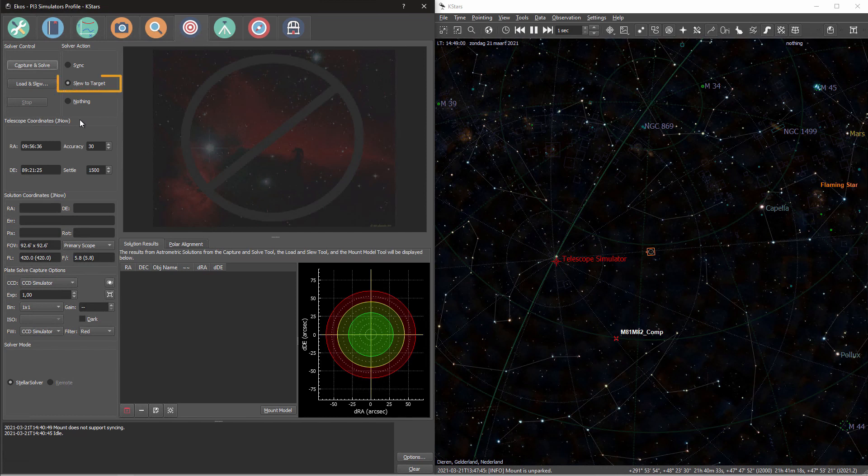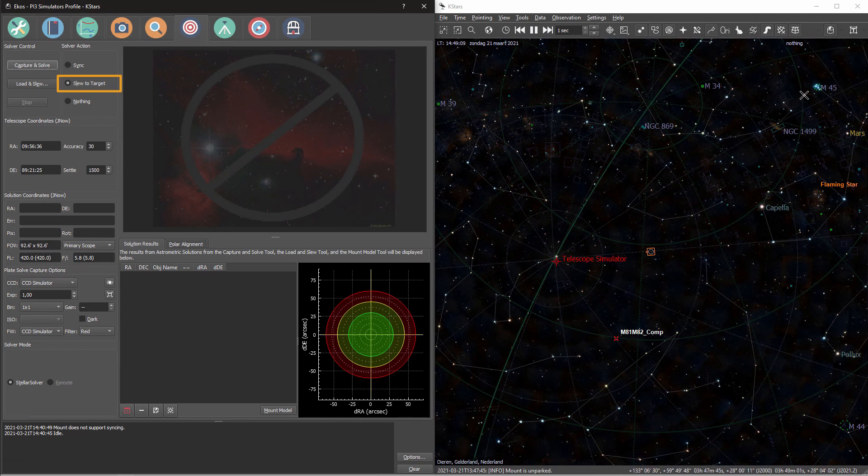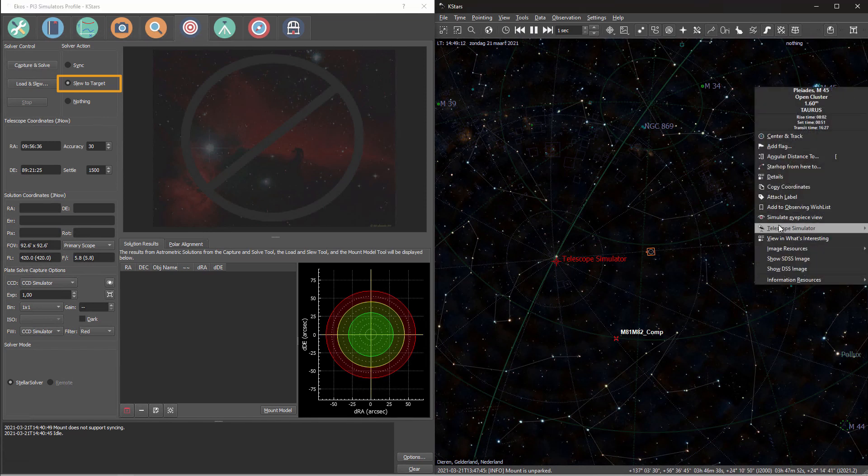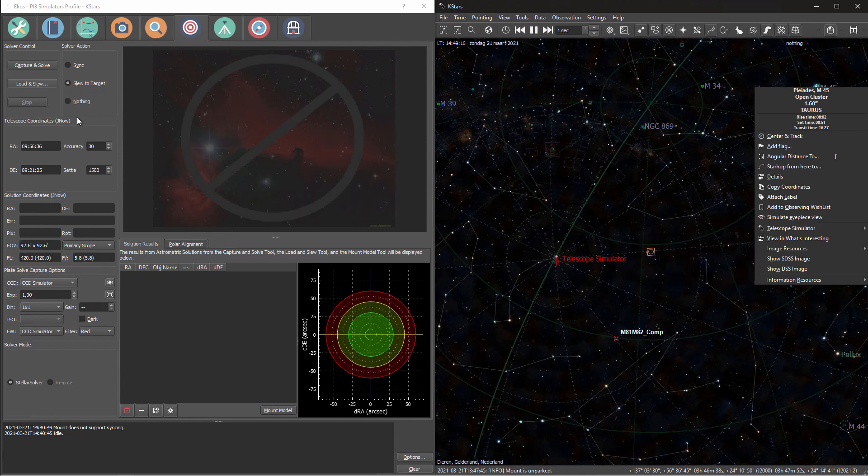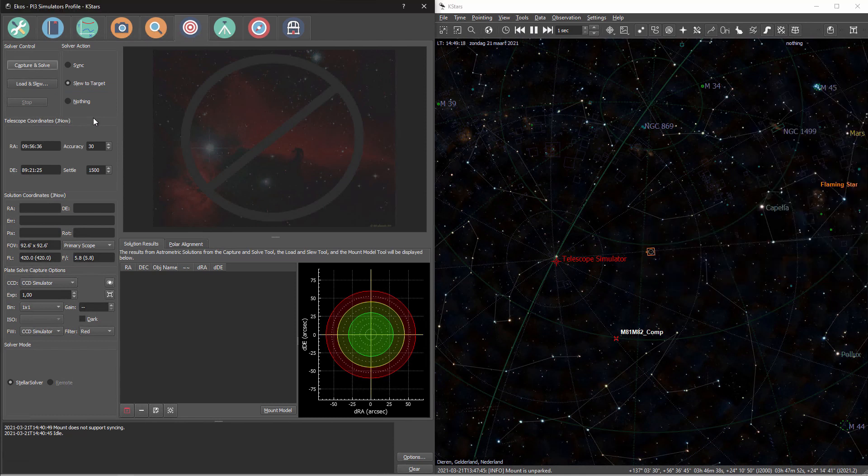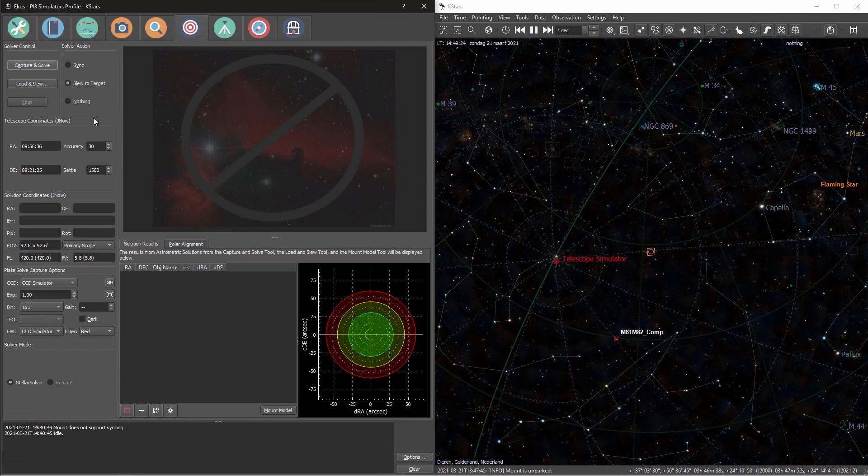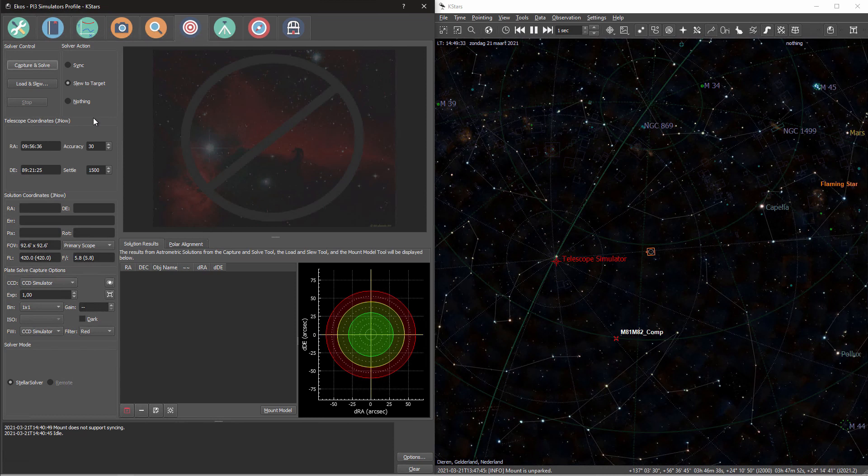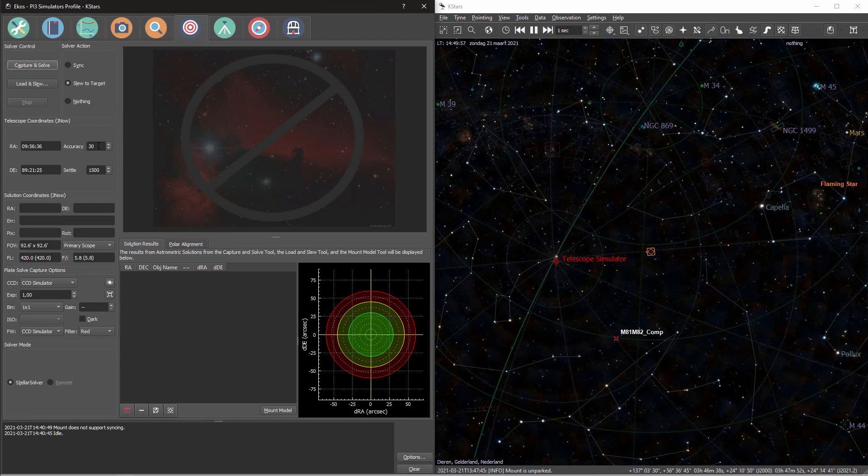Then you can slew to target. And with slew to target, you need to first set a target, and there are lots of ways to set a target. For instance, you can right mouse button and go to, and then EKOS will send your telescope to that target. It will then take an image, solve the image, and if the target coordinates differ from the actual coordinates, it will sync those actual coordinates back to your telescope driver and again command your telescope to go to your target. It will solve the image again and repeat the steps as long as it takes for your telescope to reach your target, or at least be within the accuracy that you set down here.